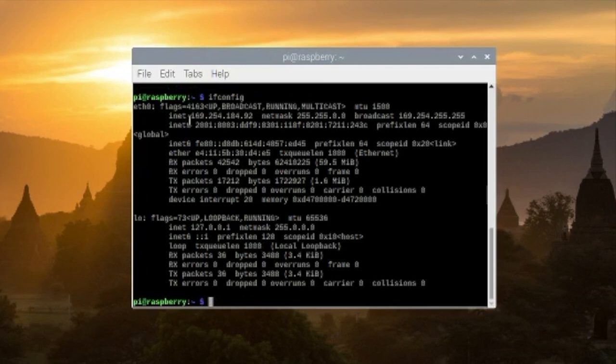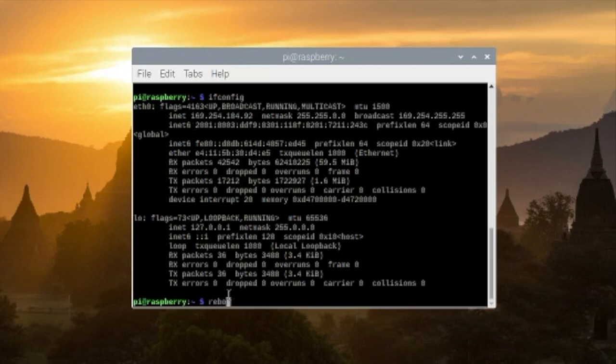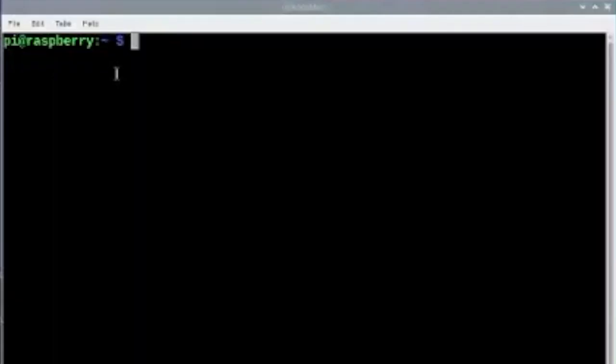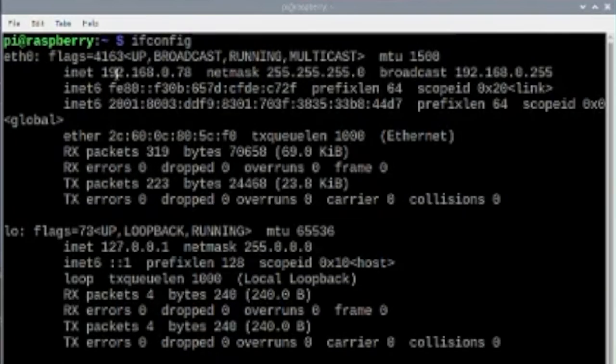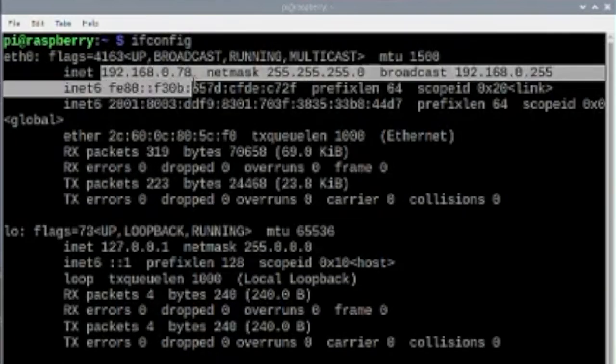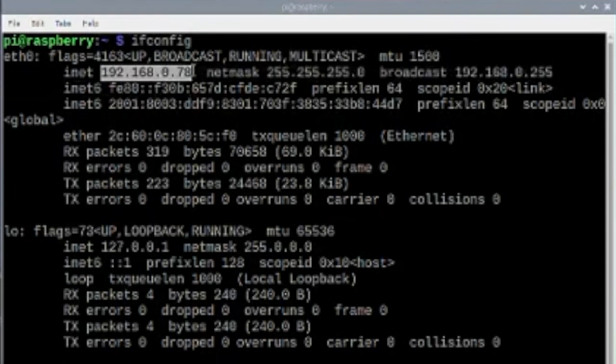As you can see the IP address didn't change, so we'll reboot the system. And once the reboot is done, type in ifconfig and as you can see the IP address has been changed to the static IP address.